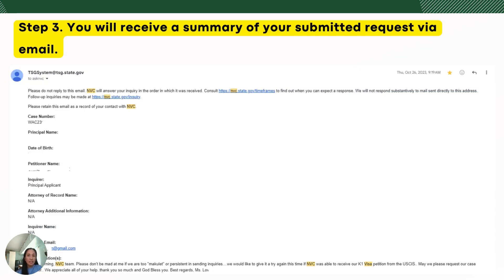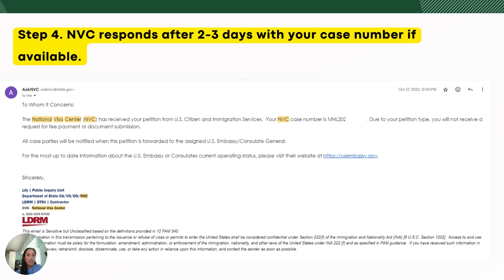After submitting, you will receive an automatic reply email from the NVC containing a summary of the information you provided in your public inquiry form. In two to three days, the NVC will respond to your inquiry with the case number if it is available. This is an example of the actual mail we received from NVC containing the NVC case number — starting with 'Manila' because the beneficiary is from the Philippines.